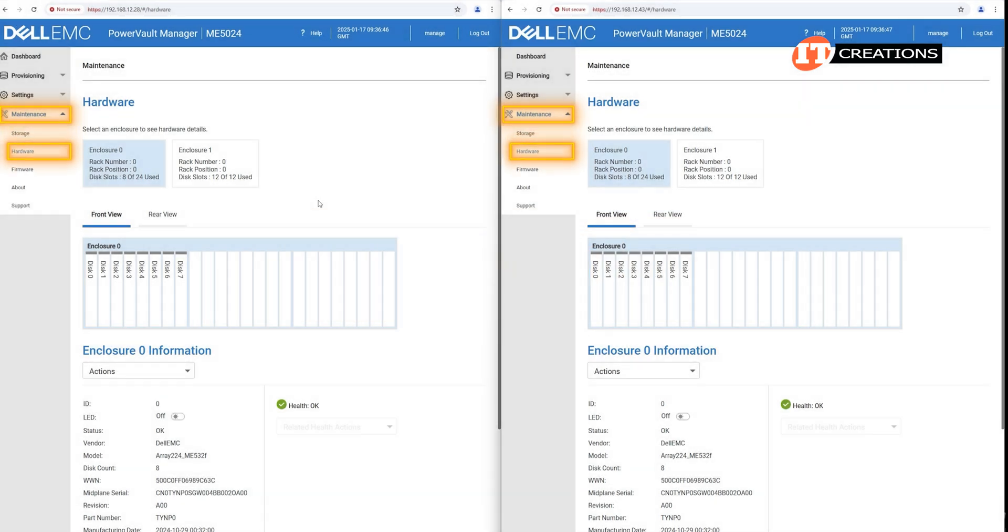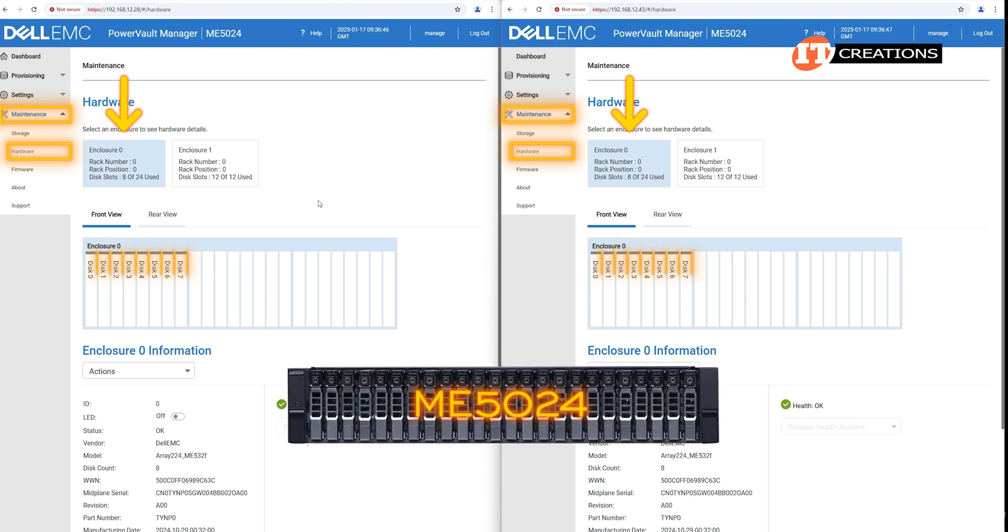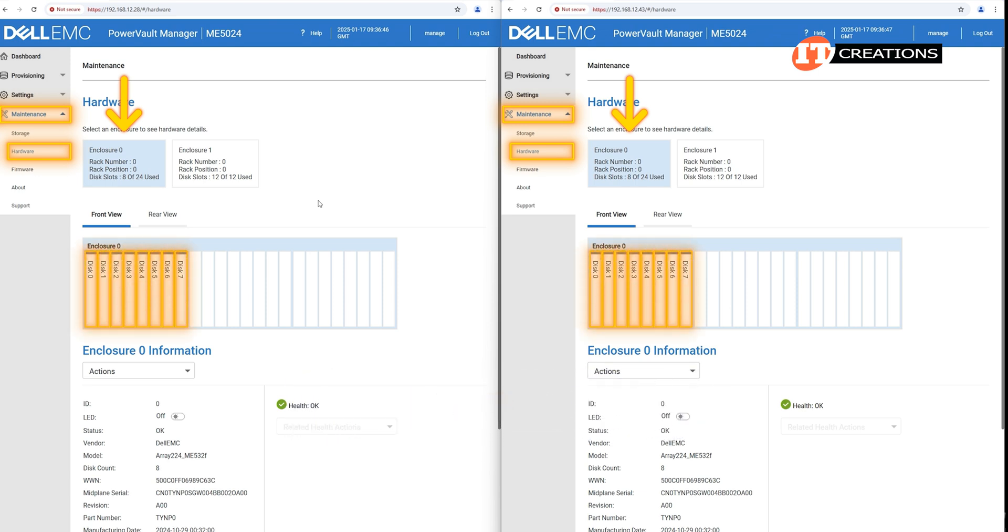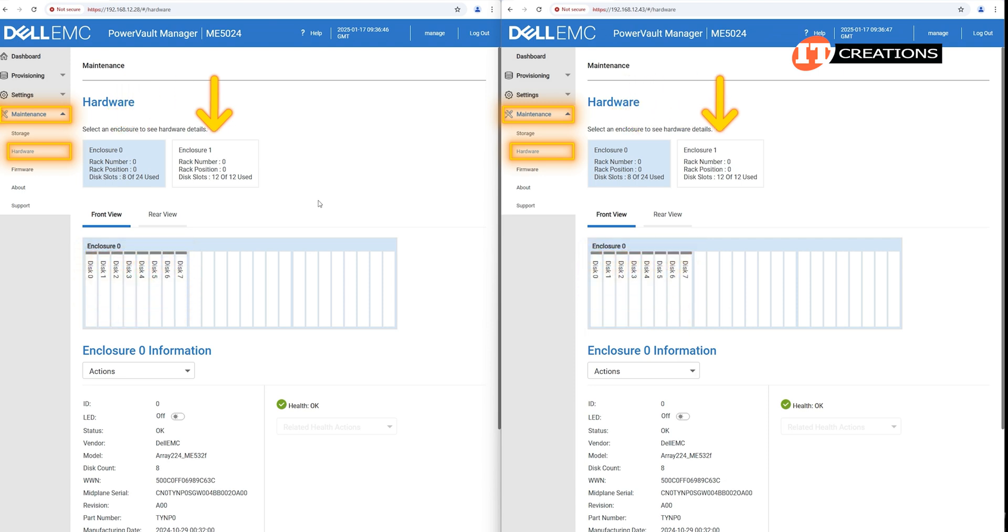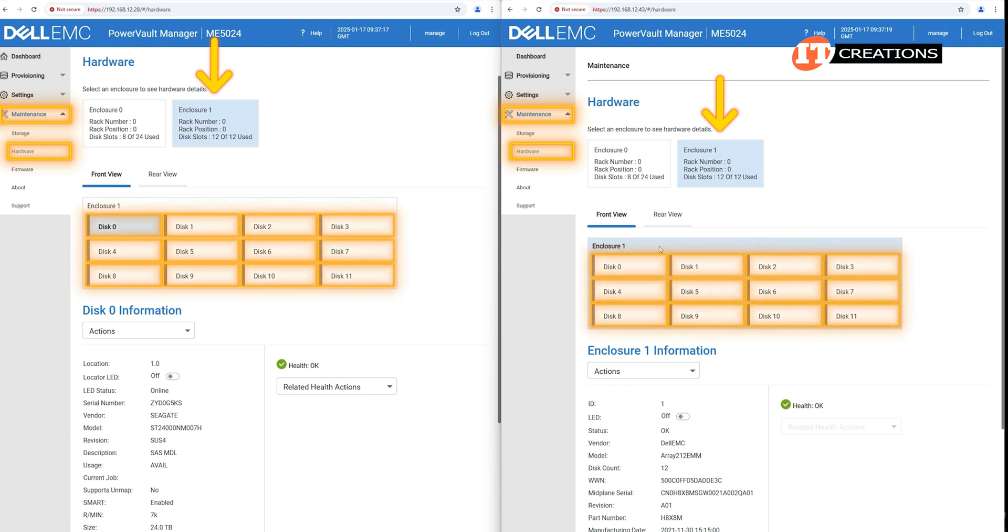The interesting one is the hardware tab, which provides a graphic that includes Enclosure 0, which is our controller enclosure, the ME5024 with 8 SSD installed out of 24 drive bays, and next to that, Enclosure 1, which is the ME412 expansion enclosure, fully loaded with 12 SAS HDDs.